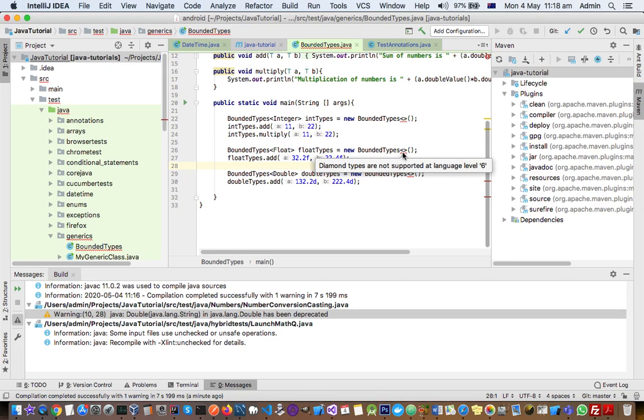Why this kind of error comes is because in IntelliJ there is a setting which says that we need to use a specific language level. Now we have set the language level as 6 for this project in IntelliJ, but the problem is that...